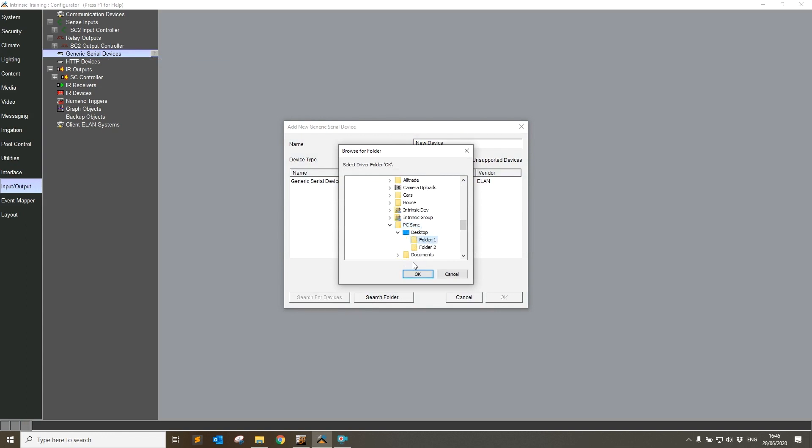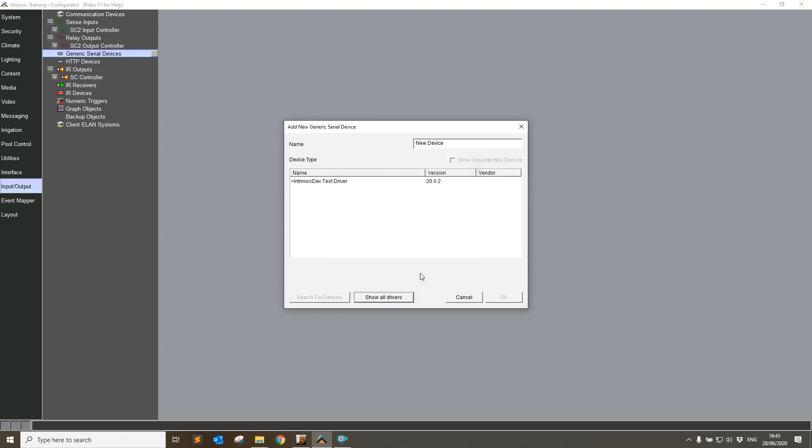Folder one has the older version of the driver, so I'm going to click okay. And we can see there we've got Intrinsic Dev Test Driver 20.6.2. Let's install.